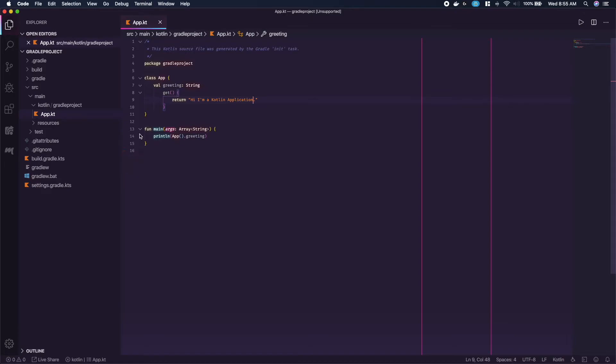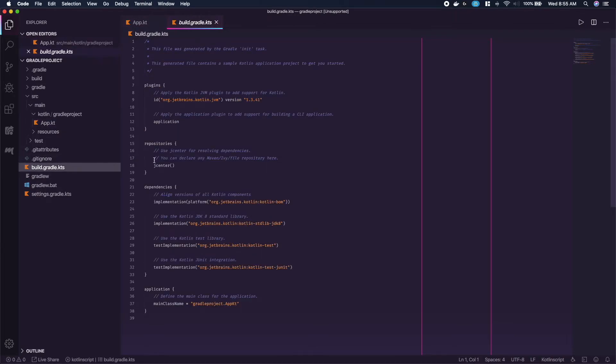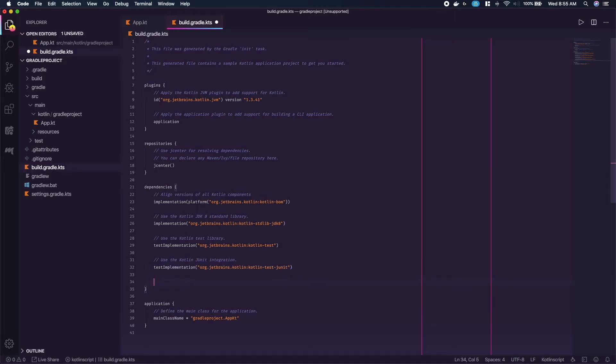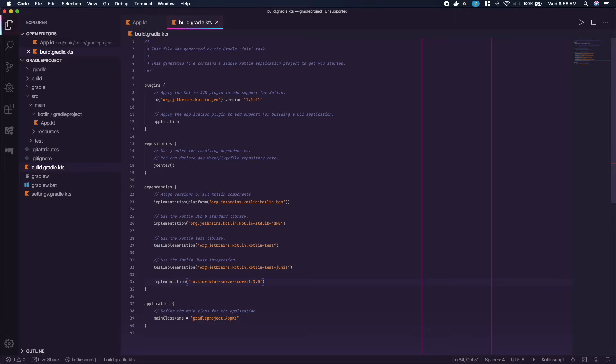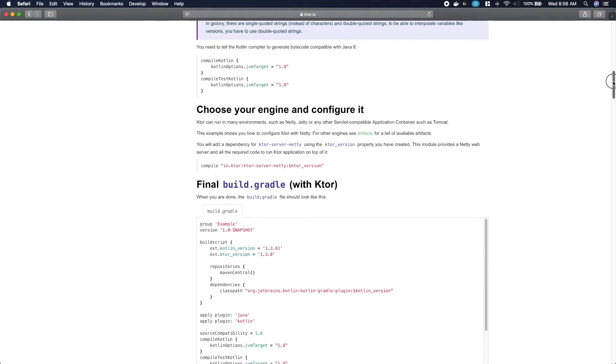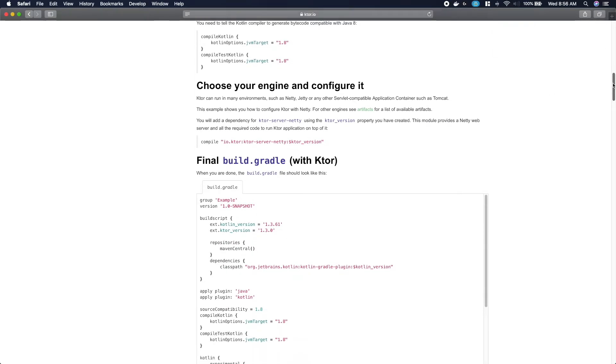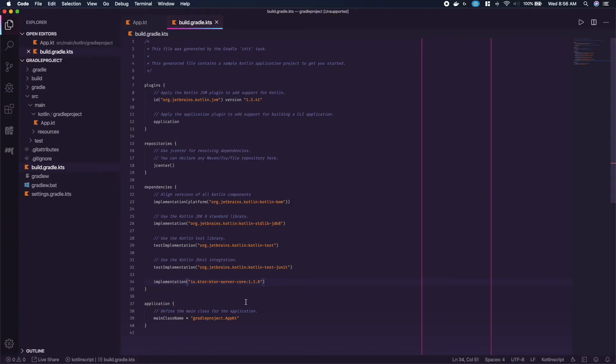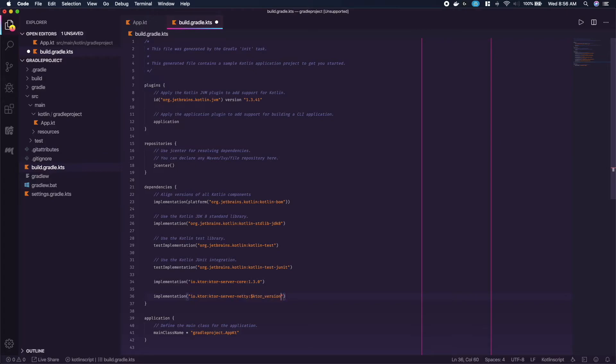Open the build.gradle.kts file inside the dependencies block type implementation parentheses and paste in the string changing the version param to 1.3.0 the version at the time of this recording. Switch back to the browser. Scroll down and copy the netty engine package string. Doing the same as we did before, pasting that into the build file and replacing the version param.